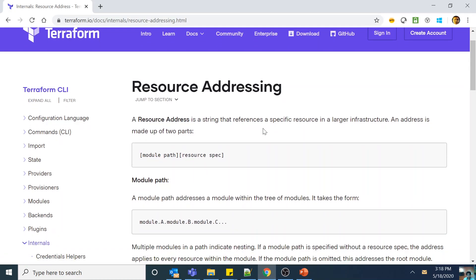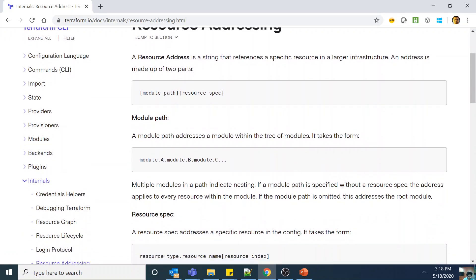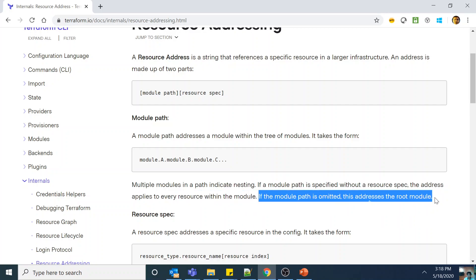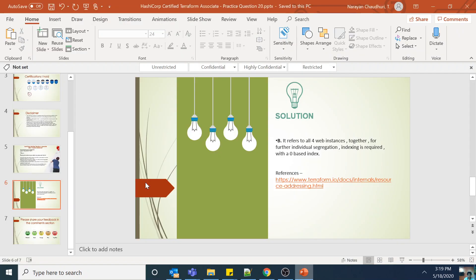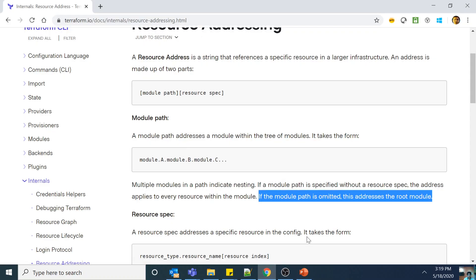Let us go to the documentation on resource addressing. A resource address is a string that references a specific resource in a larger infrastructure. There are two paths: one is the module path and the other is the resource specification. If you are in the root module, you do not need to give the module path. But if you are referencing a resource in a child module, you have to put the module path. Multiple modules in a path indicate module nesting. If a module path is omitted, this addresses the root module — which is our case, since aws_instance.web was in the root file.